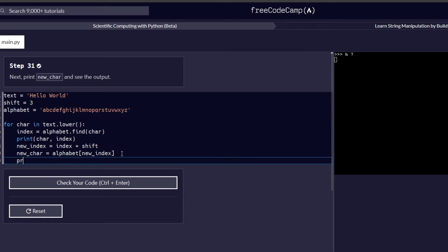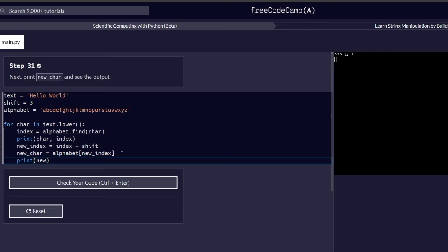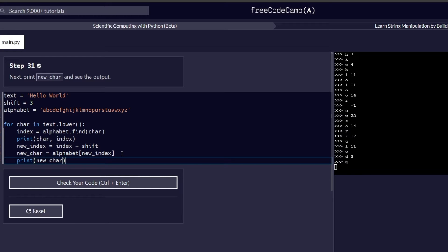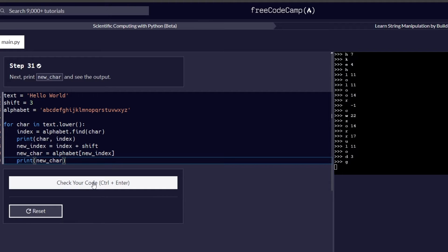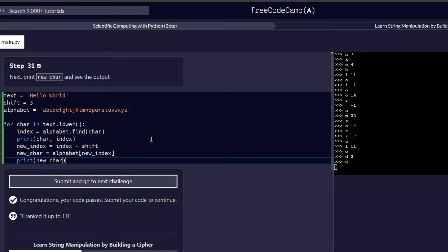Add a print function and pass in the name of the variable that needs to be printed — in this case the new_char variable. As you can see on the console on the right side, the variables passed in have been printed. To make sure everything is correct, we check our code and confirm it passes before proceeding to the next challenge.